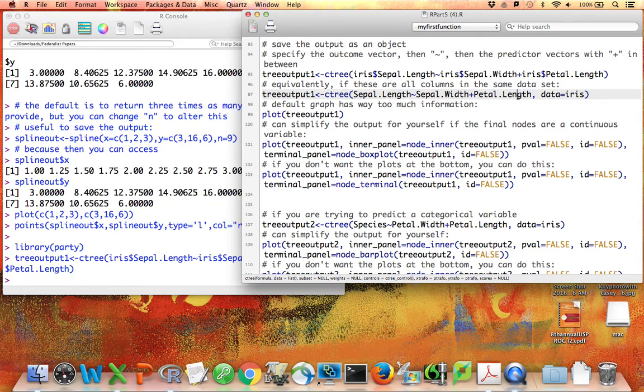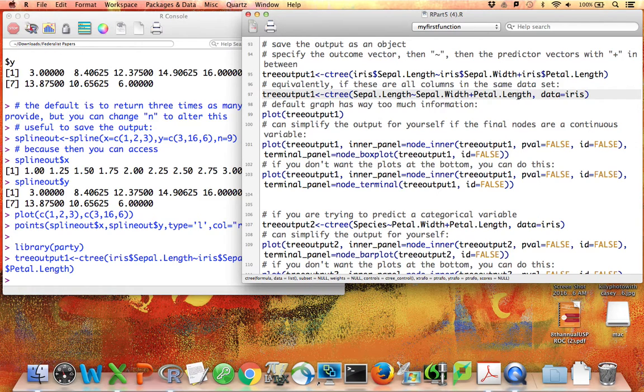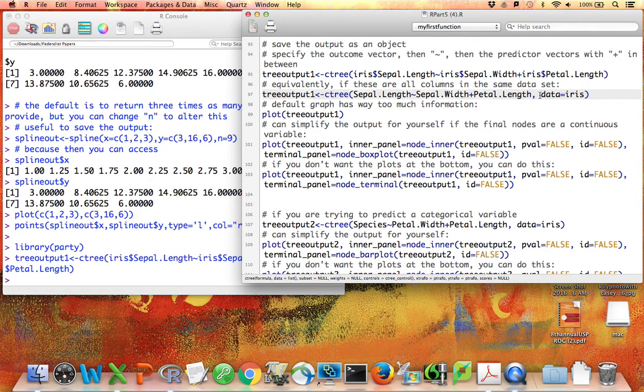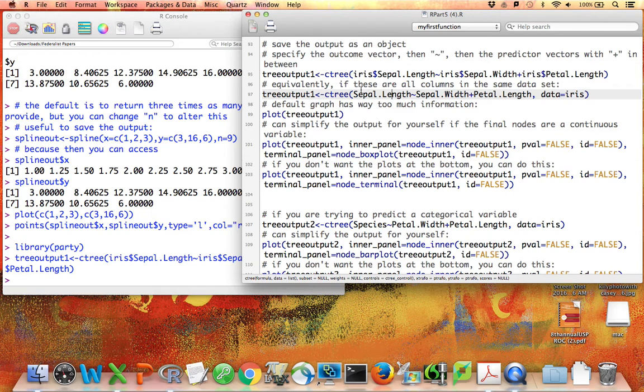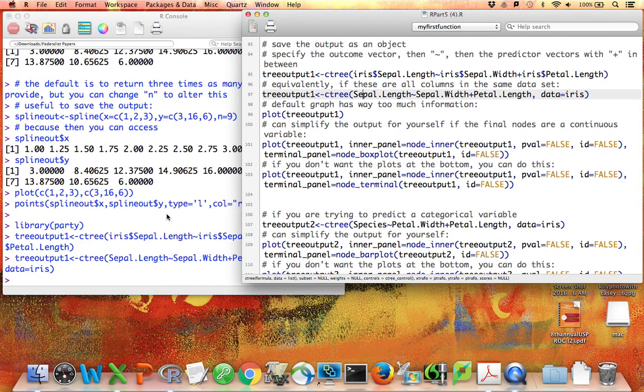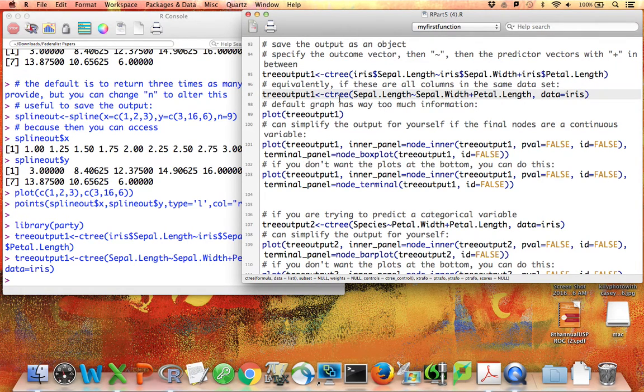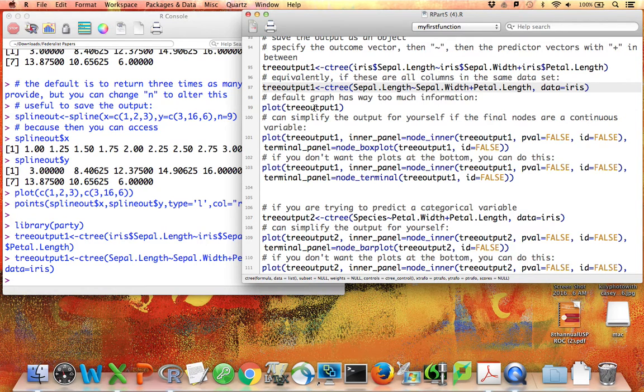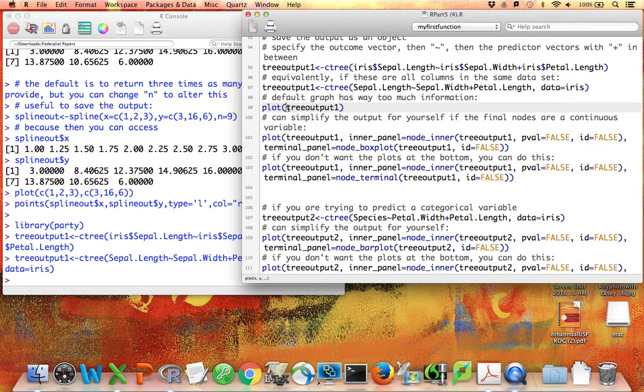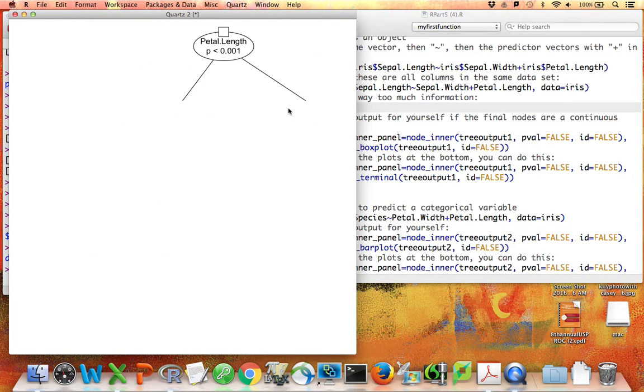That's often a better way to do things. As we start to use predict functions to predict future values for the results of a model like a tree model, sometimes we actually have to specify the model this way, with data equals something and then only the variable names, or else it doesn't work. Now I can look at the results.